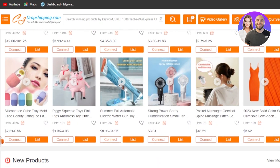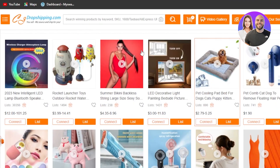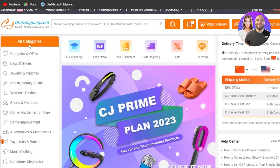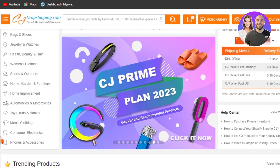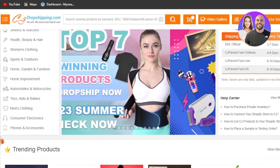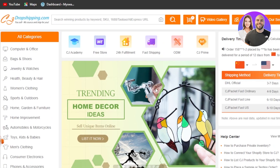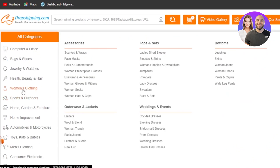Now I'll show you how to use CJ Dropshipping. Once you're in, you can find different products by going to 'All Categories.' The categories available include computer and office, jewelry and watches, women's clothing, health beauty and hair, home improvement, home garden and furniture, toys kids and babies, men's clothing, consumer phones and accessories. I deal in women's clothing, so I'll go there.